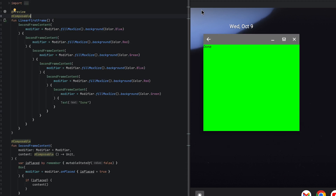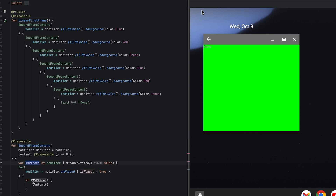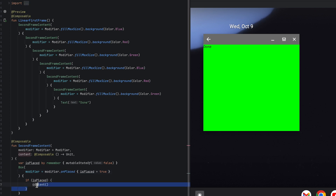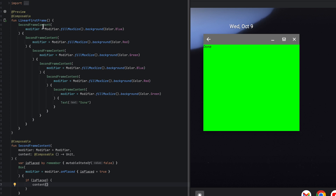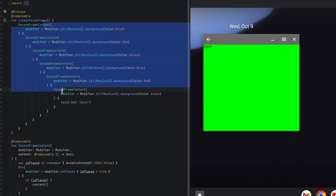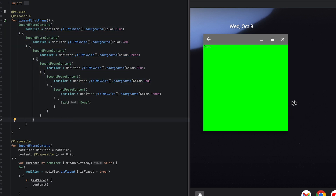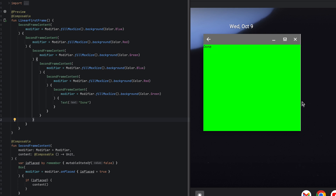In our second example, we can see what happens if many frames are incorrect. In secondFrameContent, we only place the content after isPlaced becomes true, and isPlaced becomes true once onPlace runs — which happens after the first composition. Therefore, content will only be shown on the second and later frames. By nesting secondFrameContent multiple times, you can see that the final 'done' text isn't shown until many frames after the first.